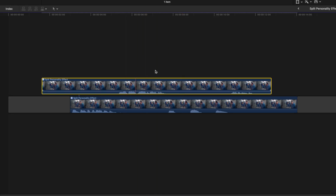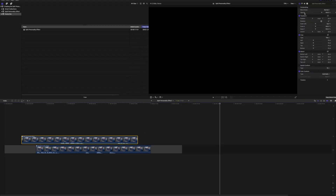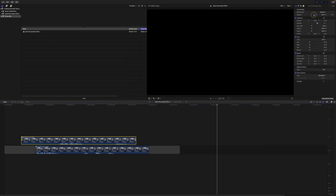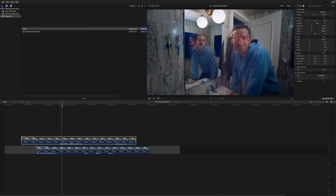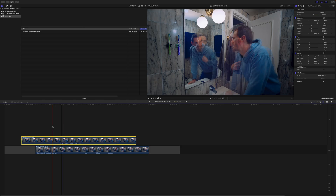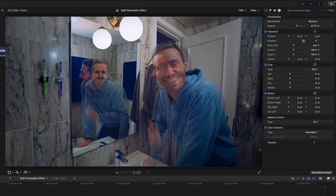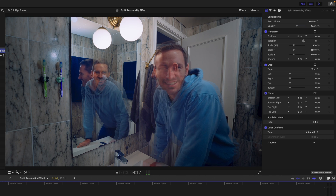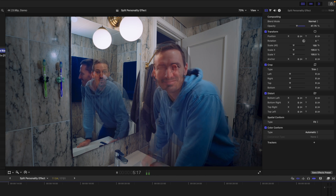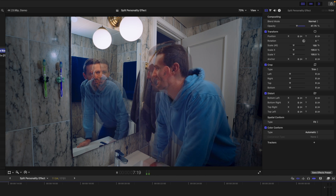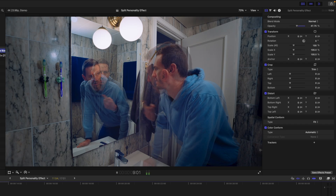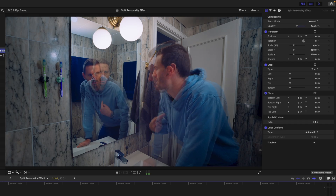With this roughly lined up, I'm going to head over to the opacity and drop it halfway so I can see both performances happening at the same time, to make sure the timing works. The timing works, so I can reset that opacity back to 100 percent.